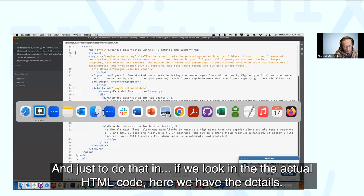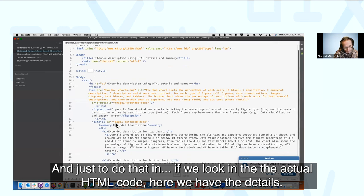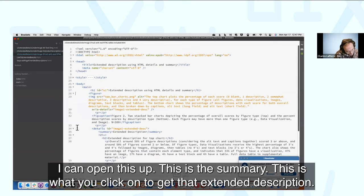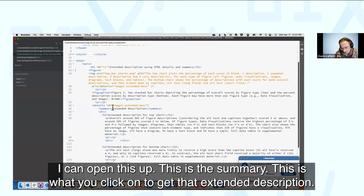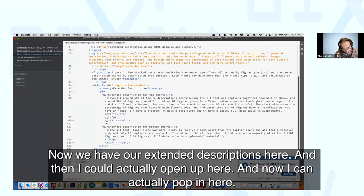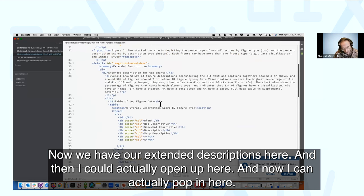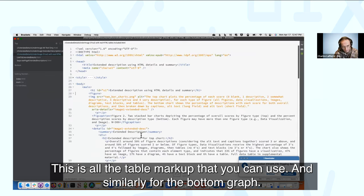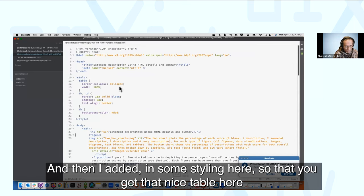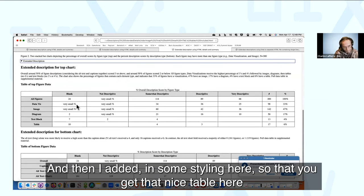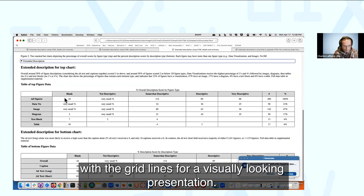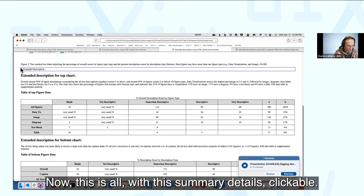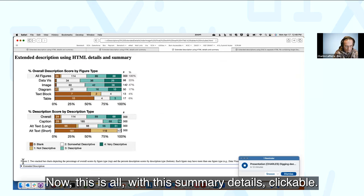Just to show that in the actual HTML code — here we have the Details element. This is the Summary — what you click on to get the extended description. Then we have our extended descriptions here, and I can pop in to show all the table markup that you can use, similarly for the bottom graph. I added some styling so you get a nice table with grid lines for visual presentation. This is all with the Summary-Details clickable approach.